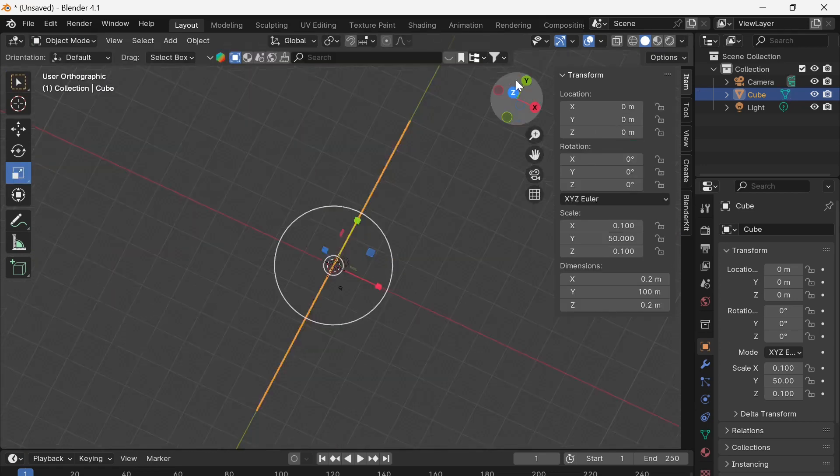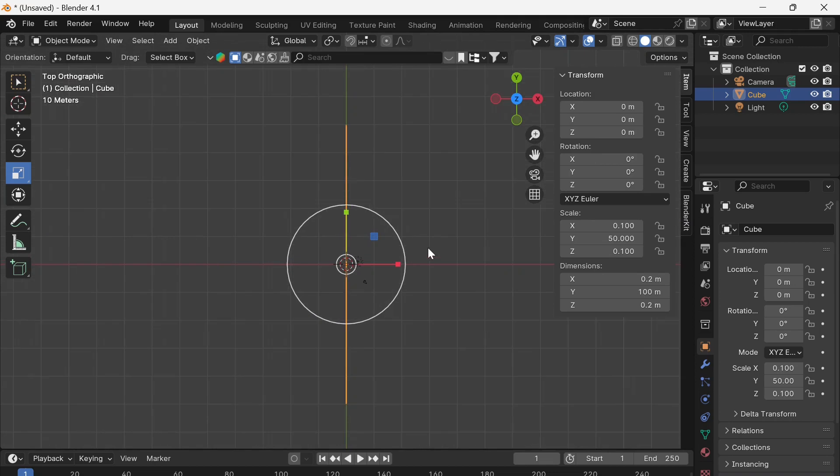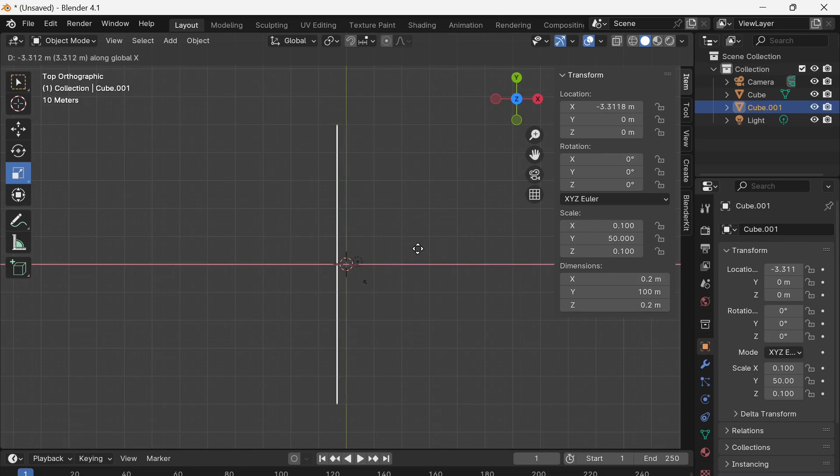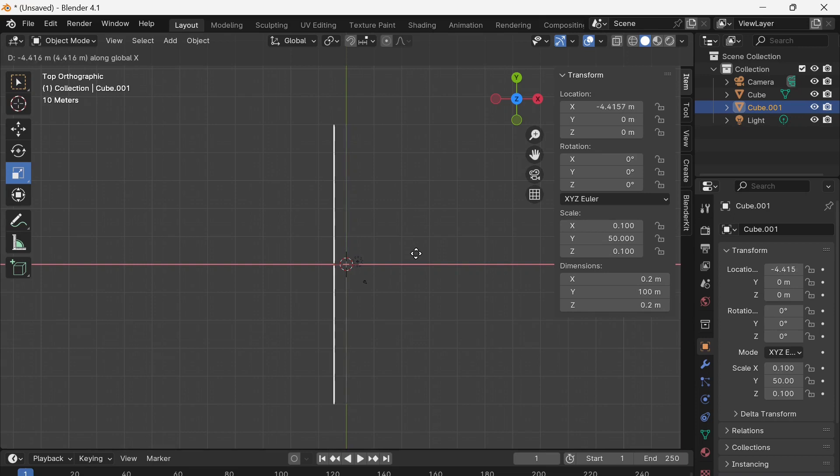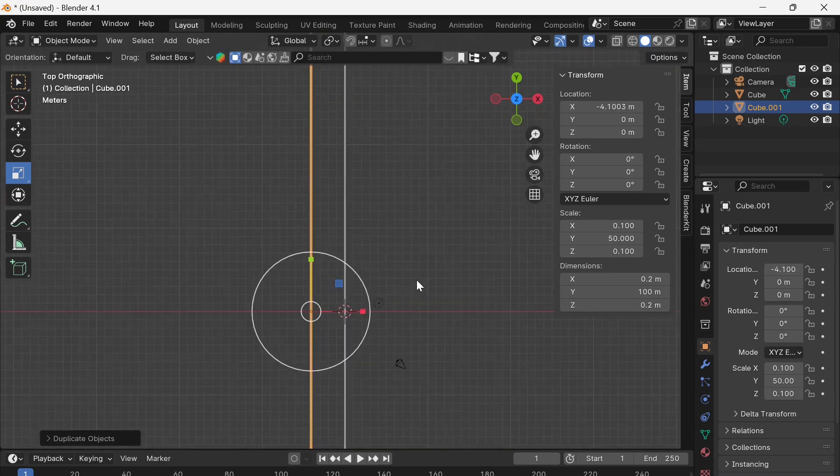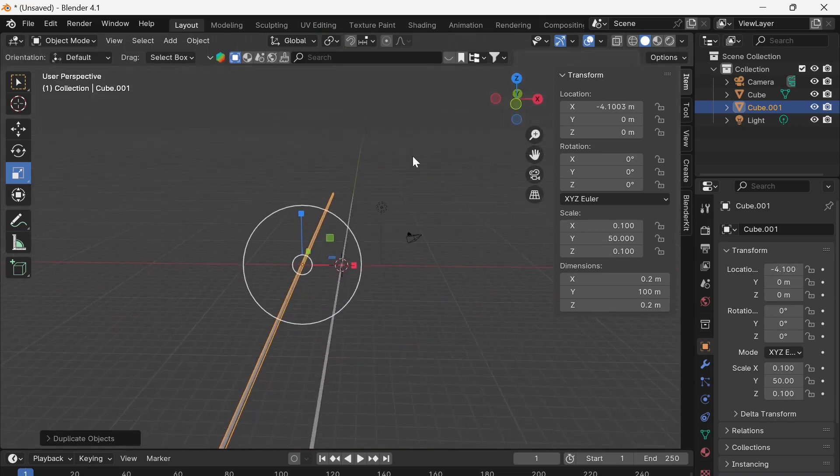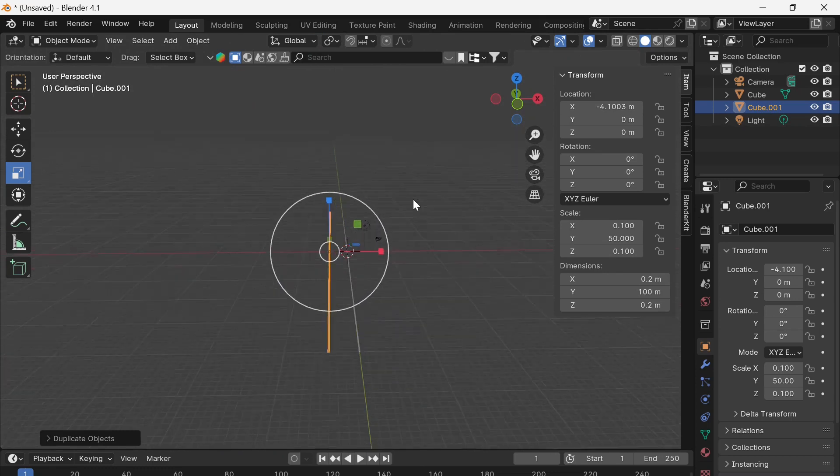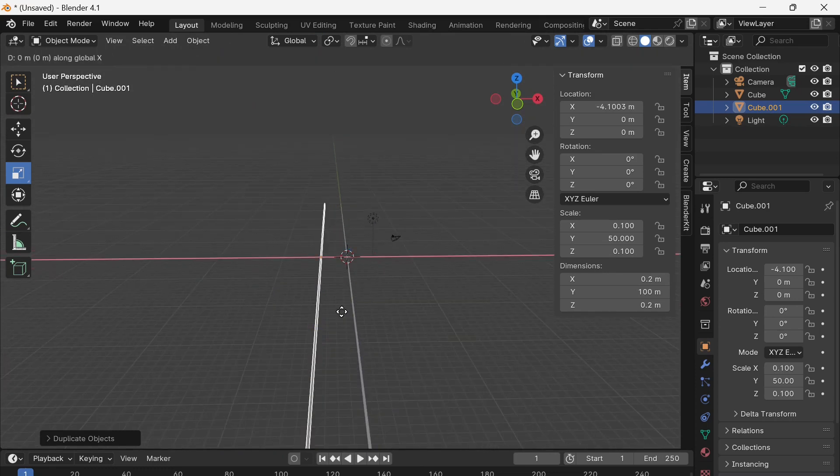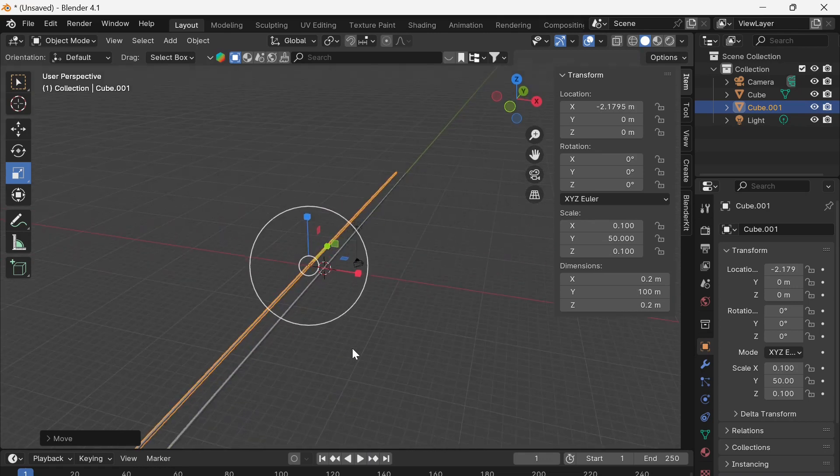I'm going to go to this top down view and I'm going to press shift D to duplicate that object. I'm going to press G and X, G for grab and X to move along the X axis. And I'm just going to place it there. Okay, just a short distance away from each other. Might even just move it a little bit closer. I like that.